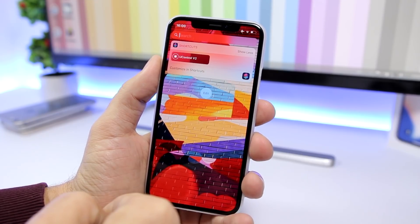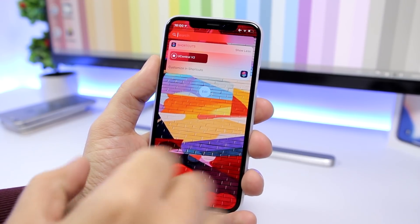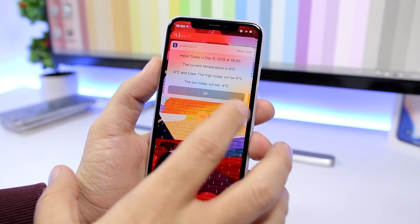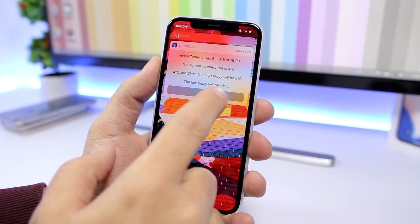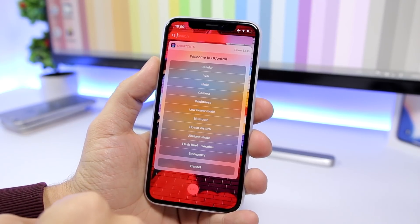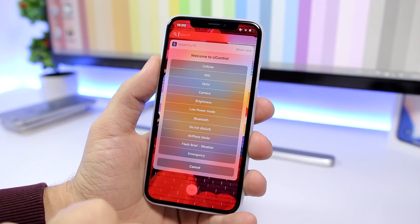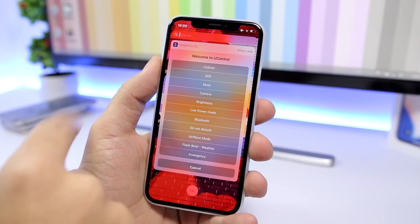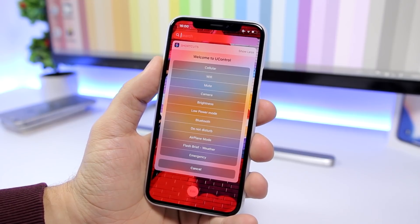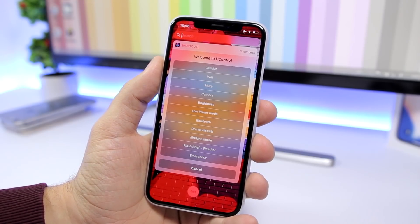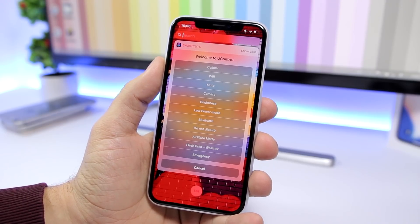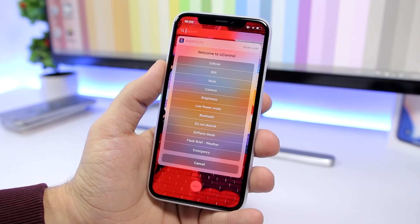You can also see your weather right here — just tap there and it will show you your current weather details and how the weather will be today. Tap OK to dismiss it. You also have an emergency option if you want to quickly call 911. A lot of these functions like cellular, brightness, and volume can be easily performed using the stock control center.